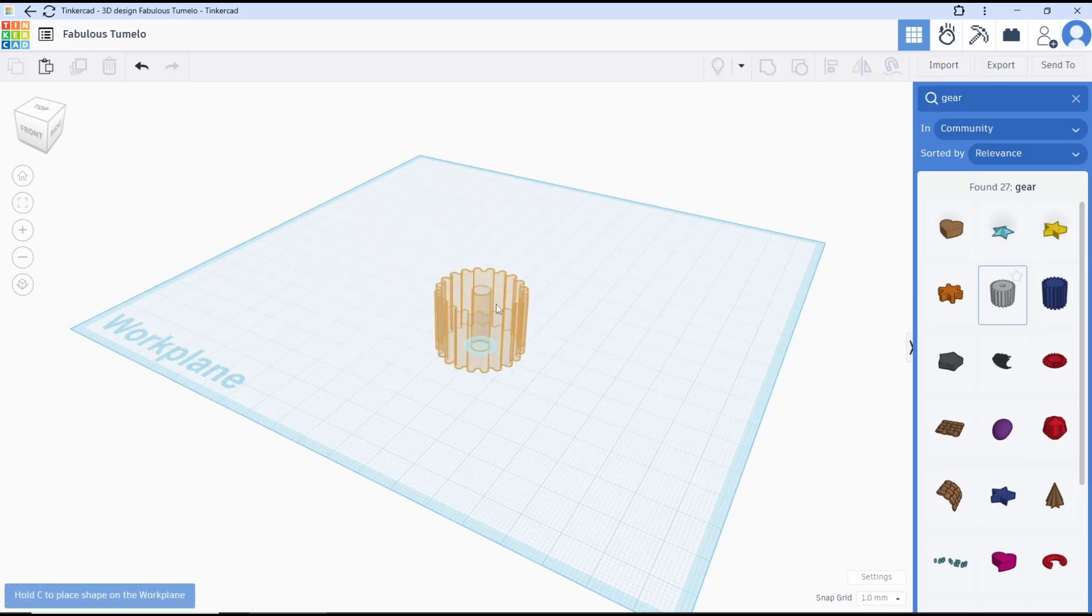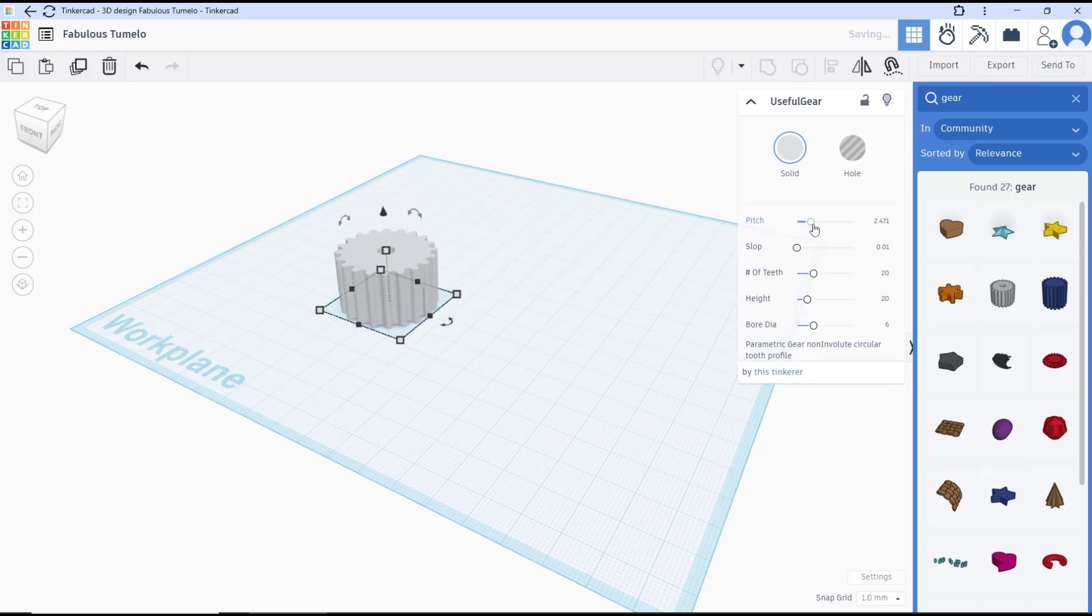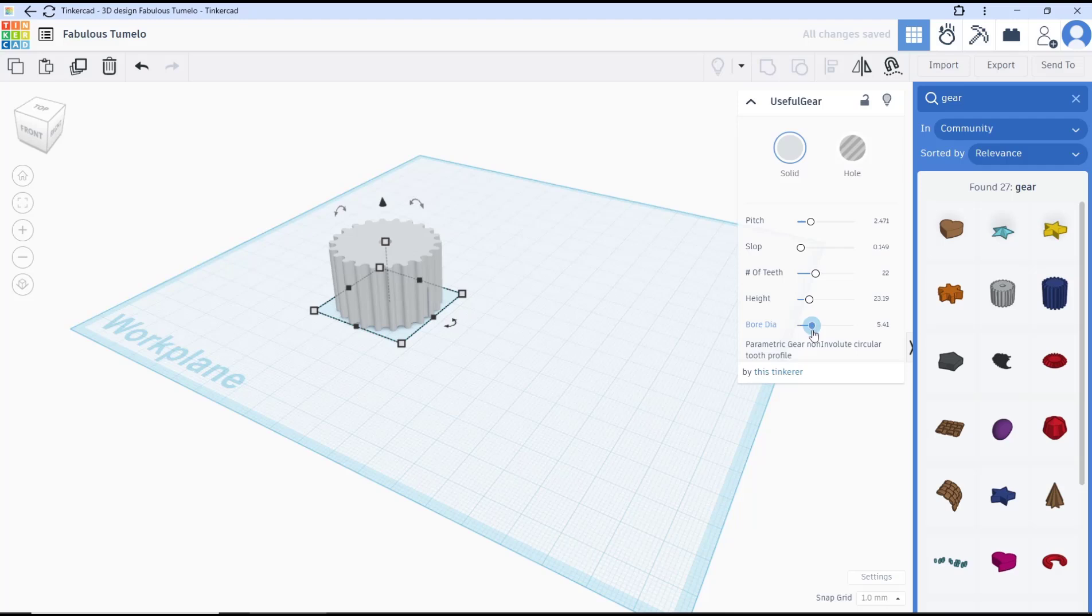You can click on the workplane to show the options. You can set the pitch, slope, number of teeth, height, and inner diameter for the gear.